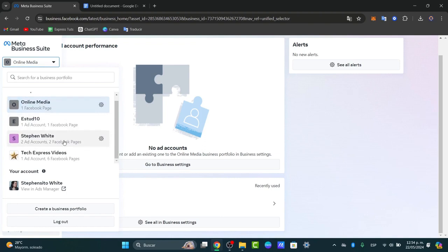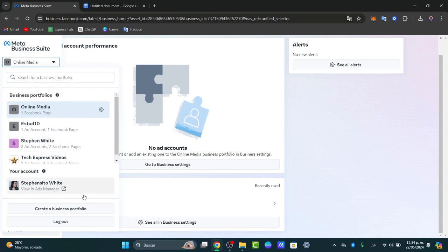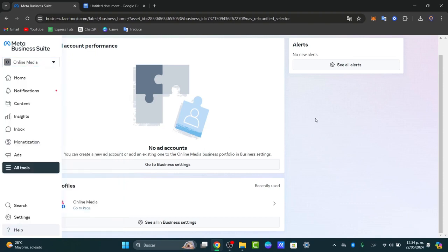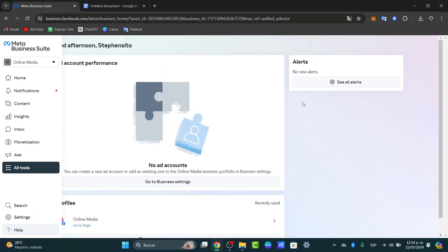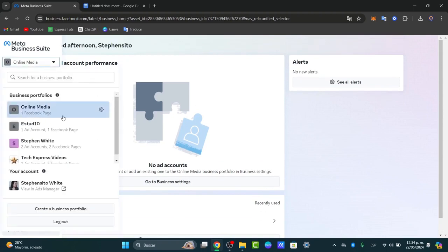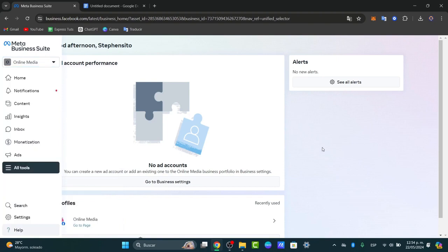What you want to do is complete your profile. Once you have an actual business portfolio, you want to enroll the actual assets in order to create some ads. For example, if you want to use Facebook and Instagram to create ads, you need to link a Facebook page and an actual Instagram account.